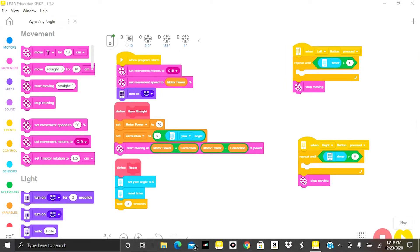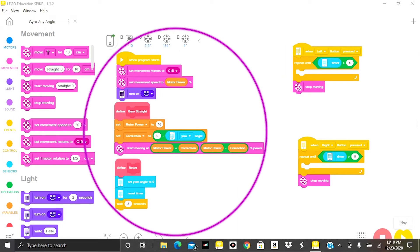As you can see I already have the gyro straight program set up from lesson one where the robot followed a yaw heading of zero. If you've not watched that video you may want to go check it out and then come back to this one.